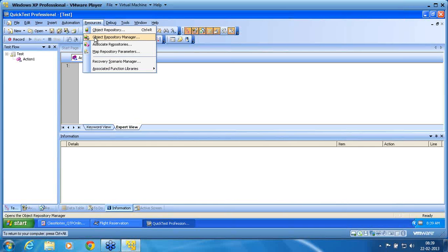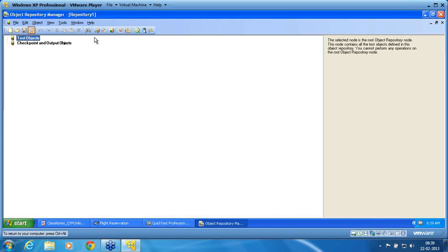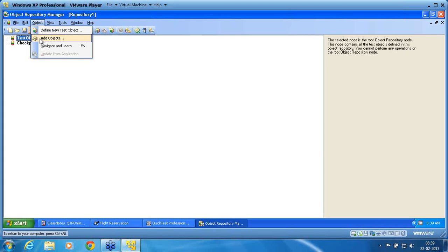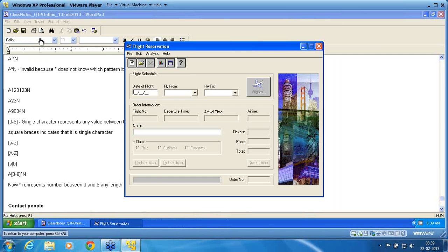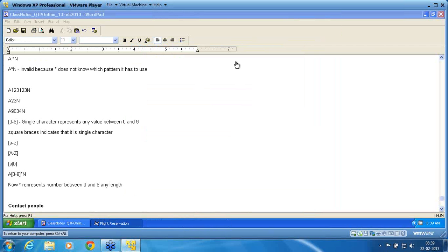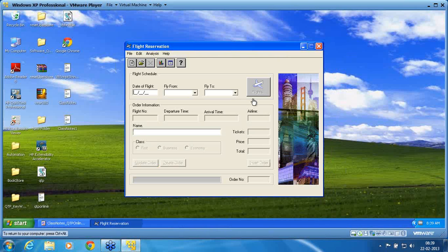I insert a resource object repository manager. Inside this object repository manager I can add objects using 'Add Object' — it is the same as in the local repository under Object Repository menu Resources. In Add Object, I add all the objects. Now you can see the flight application has opened, so I have selected flight reservation.